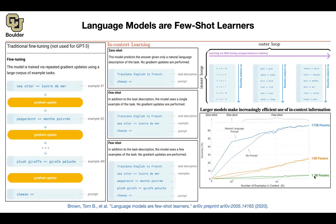GPT-2 had 1.3 billion parameters, and we saw that it wasn't beating the state of the art - it was impressive but not state of the art. The idea of this paper is: what if you scale things, give it a lot of data, and throw at it a lot of compute and parameters? As you go to 13 billion parameters and keep showing more examples, or 175 billion parameters going from zero-shot to one-shot or few-shot, you see much better accuracy and the model starts to scale.